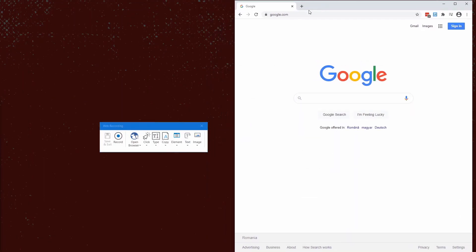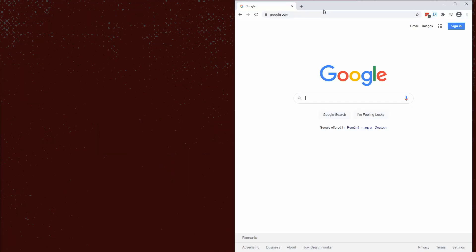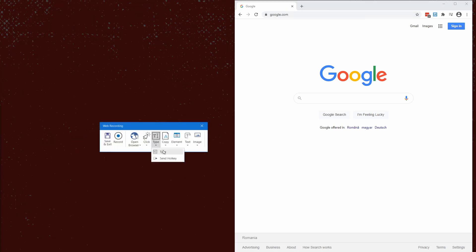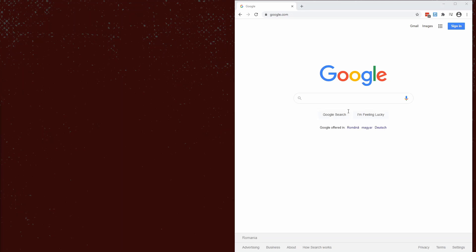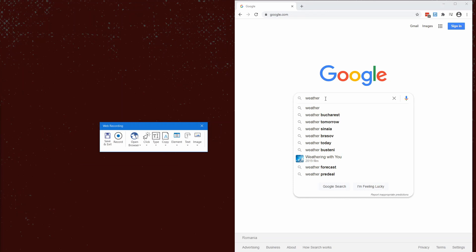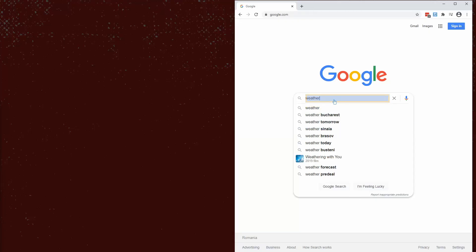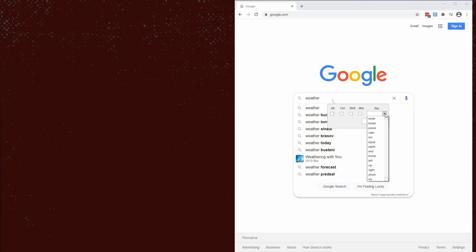I need to open a browser and confirm the address is Google.com — hit OK. Then I type, using the type action, let's say 'weather.' I make sure the field is empty, confirm with Enter. I need to press an actual Enter, so I'll use Send Hotkey. I choose Send Hotkey, select the page, choose Enter from the key list, and confirm with OK.